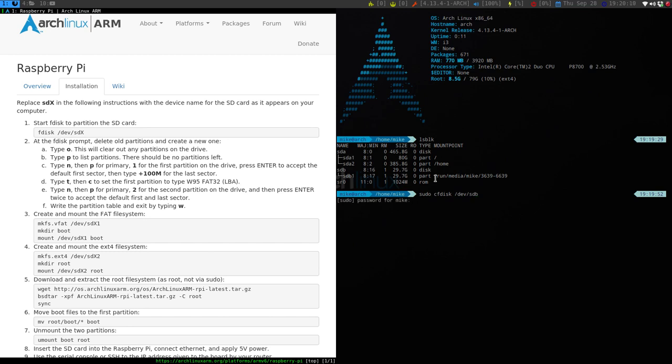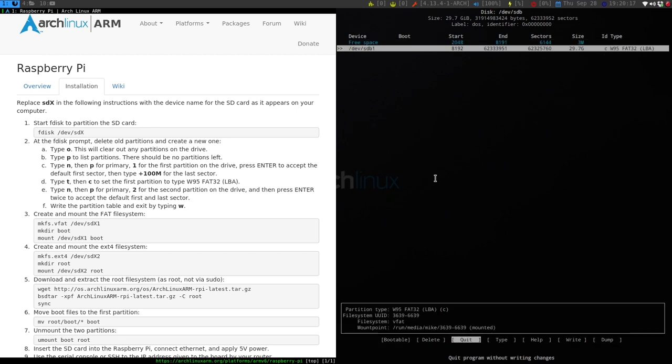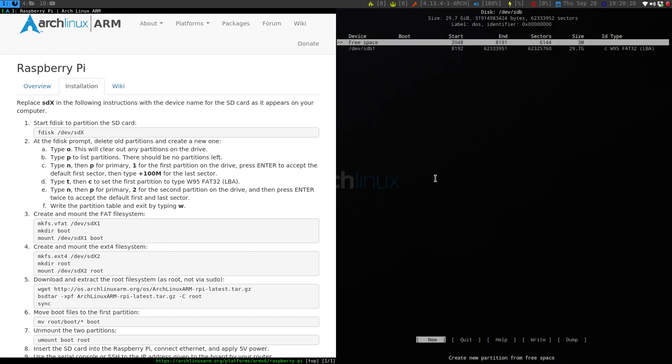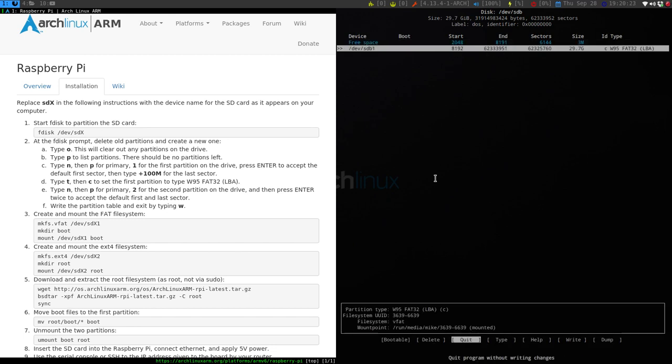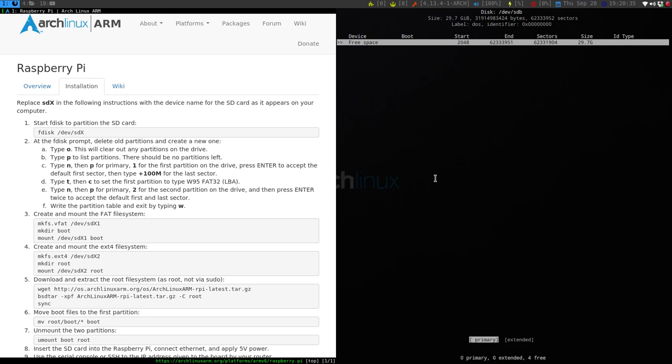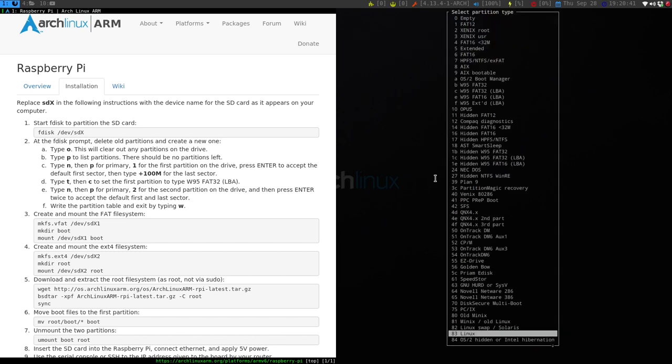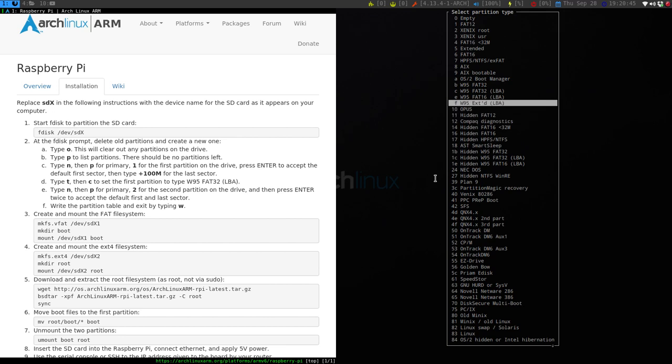So this looks perfectly fine. We're just going to delete, delete. And then say new, we are going to say 100 megabytes primary. And then under type, we want to have a 32 C, number C, so W95 FAT32 LBA.